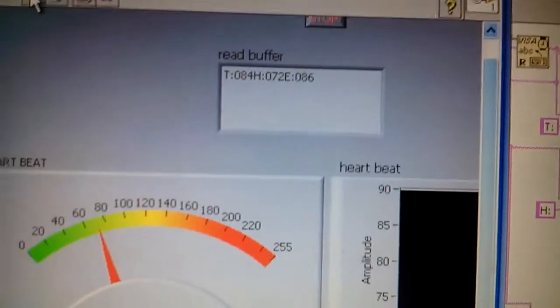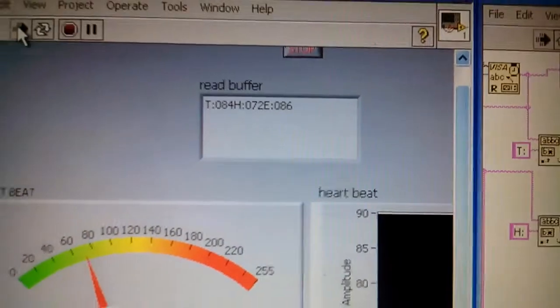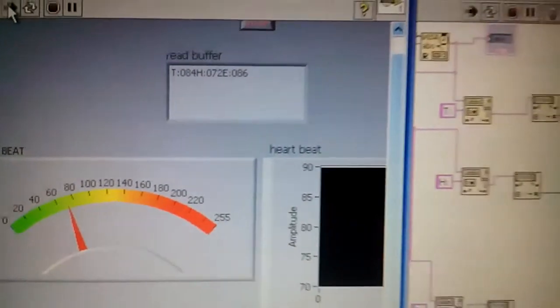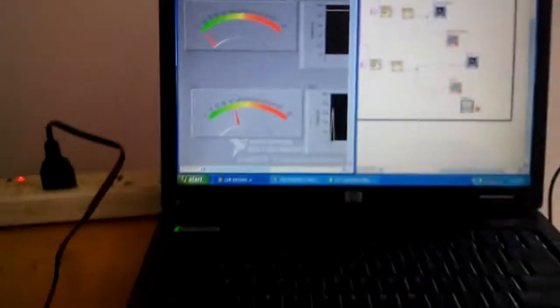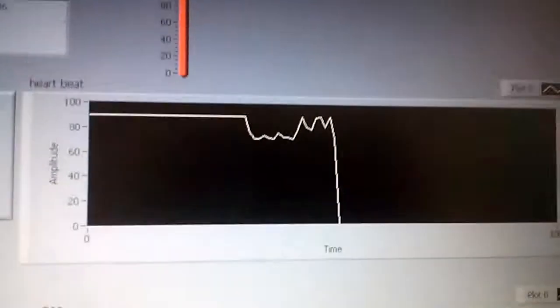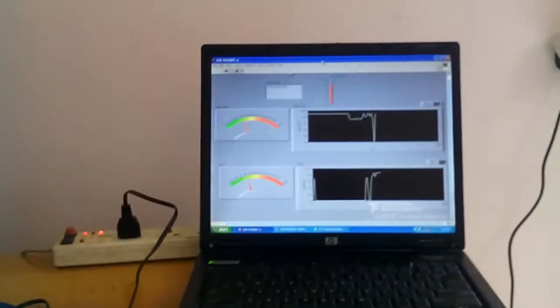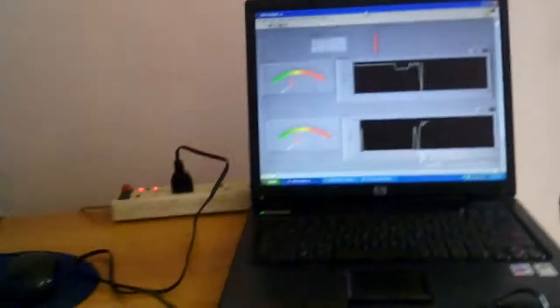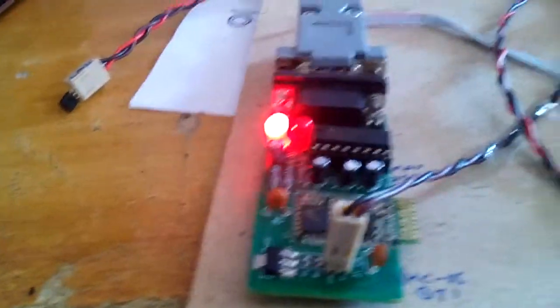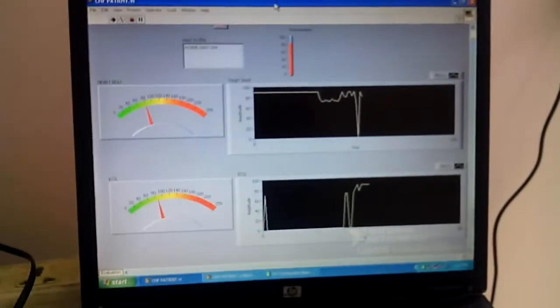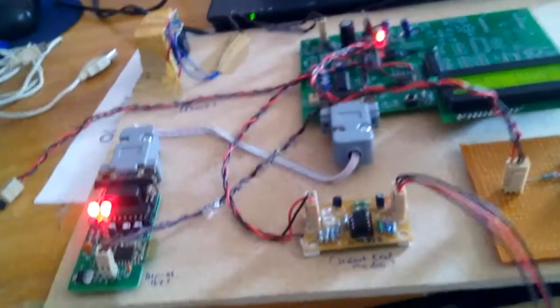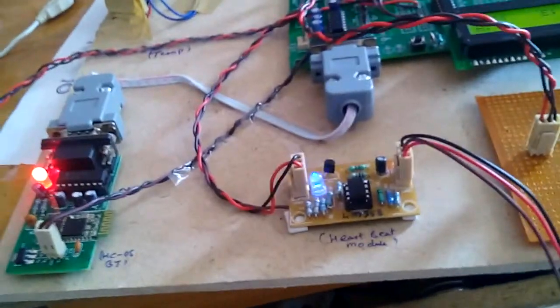The output values are also displayed on the graph. All the graphs are displayed on the PC. We are sending the data via Bluetooth to the PC. That is displayed as temperature, ECG, and heartbeat. We chose this project because we can connect a large number of sensors to the MSP430 launchpad.